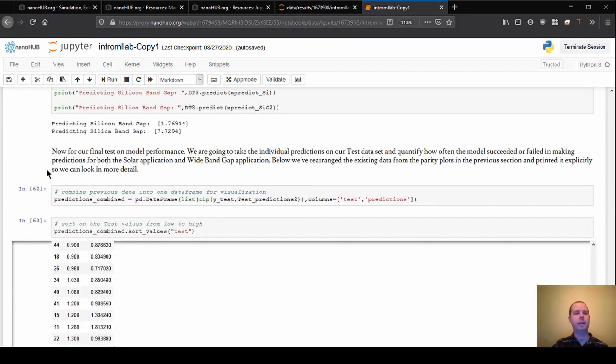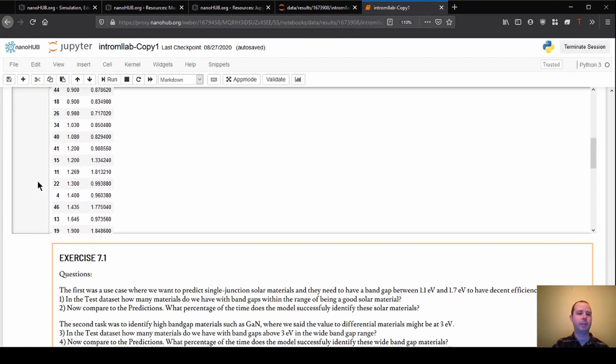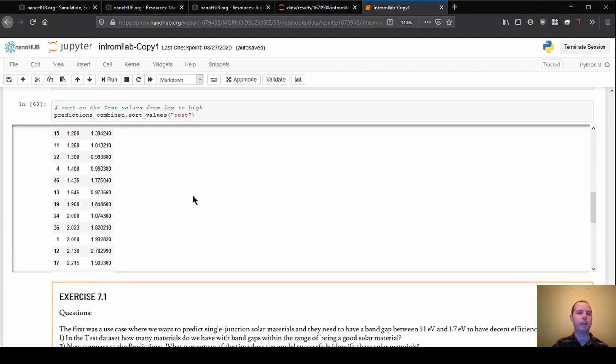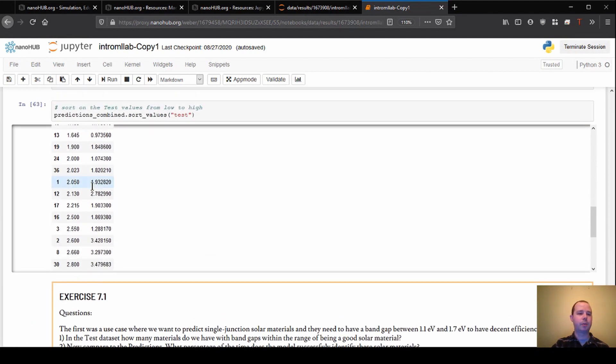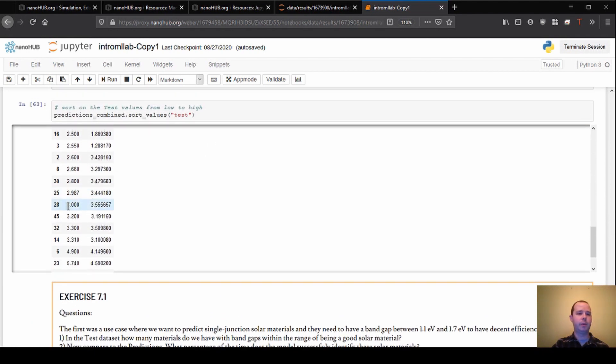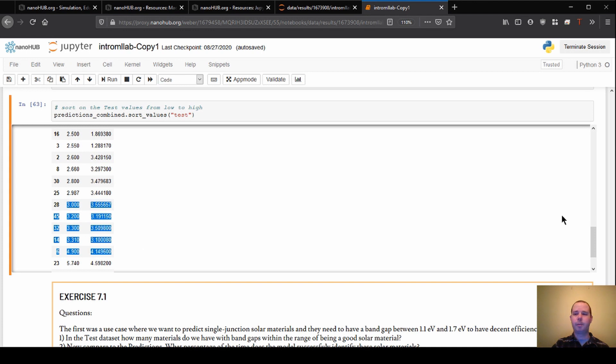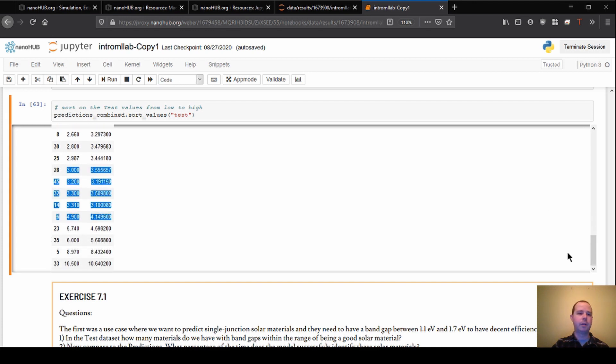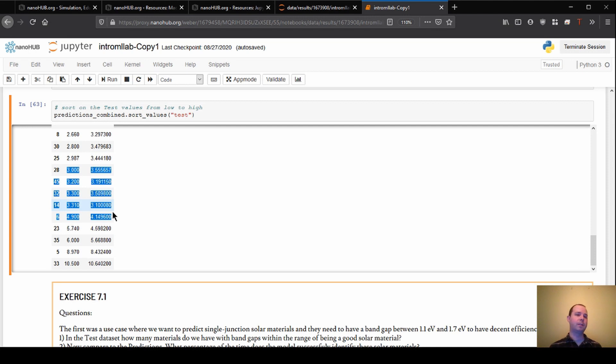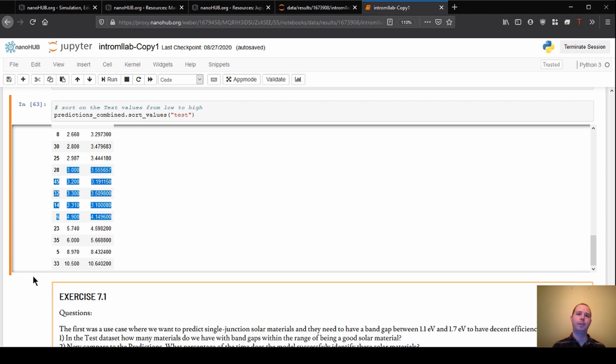So if we do that again, and if I go back down to these predictions that we're making, I can scroll down further in the dataset to where those are. And here we have all the predictions from materials that were above 3EV. And it looks like in this case, we're identifying these successfully. And so this is maybe a use case that would be more applicable for the level of detail and the quality of model that we've been able to generate so far.